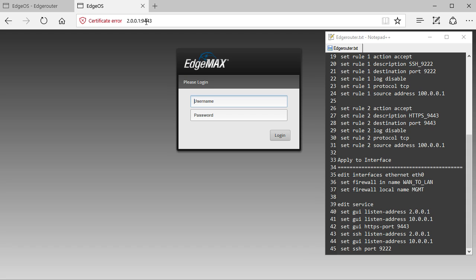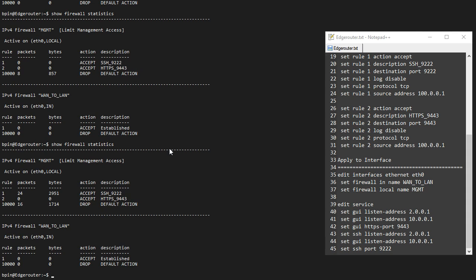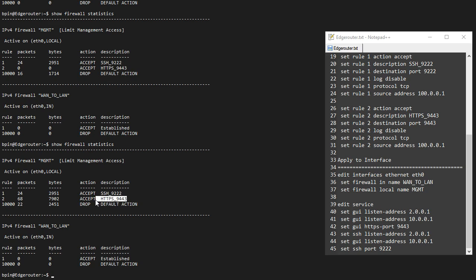But this is the one we're interested in, 2.0.0.1:9443. If I do a show firewall statistics again, I get some hits on this rule because web traffic generates a lot more packets than SSH. We can see that this rule is working as well.